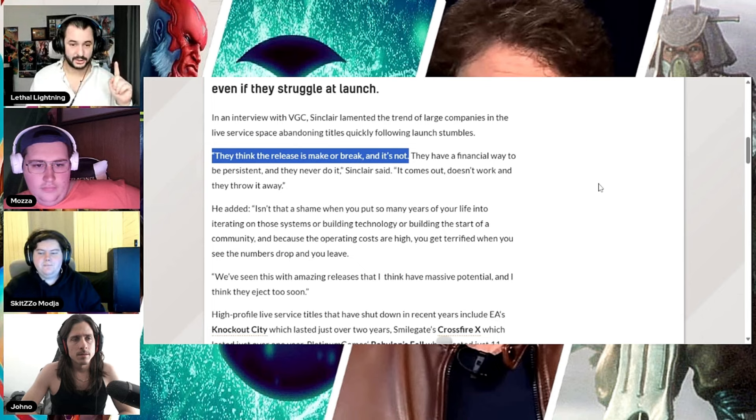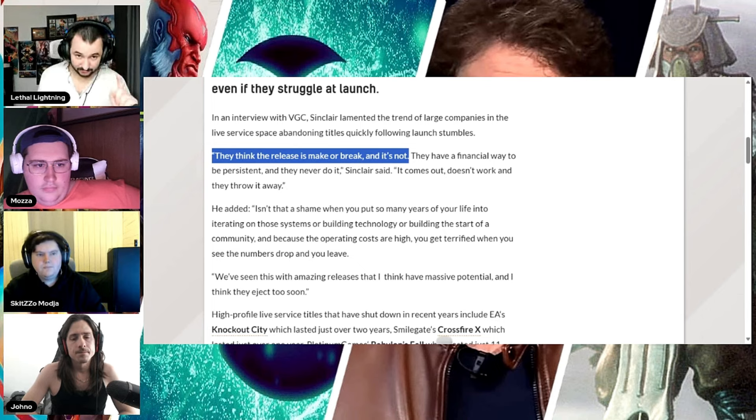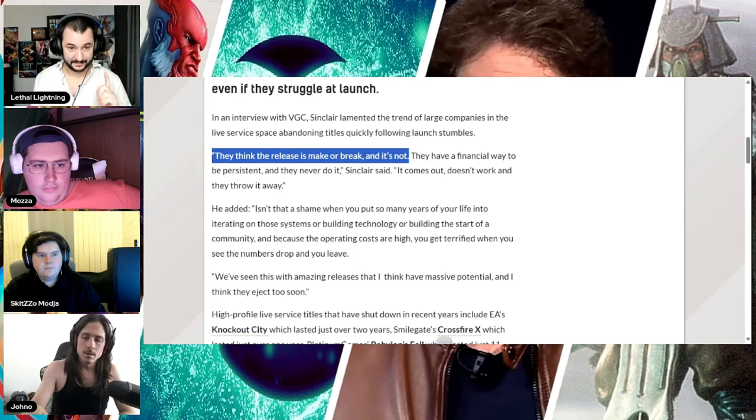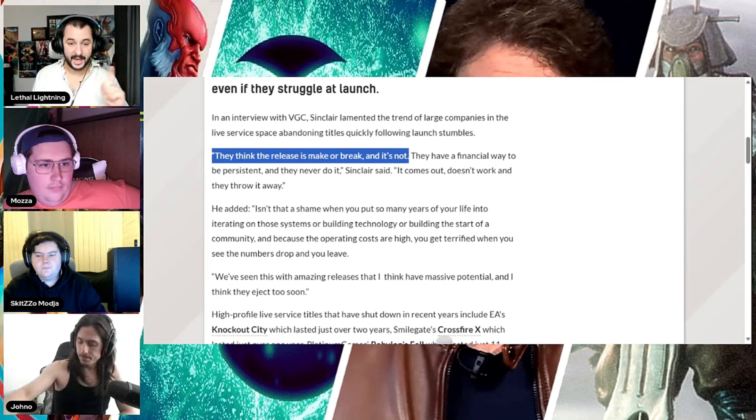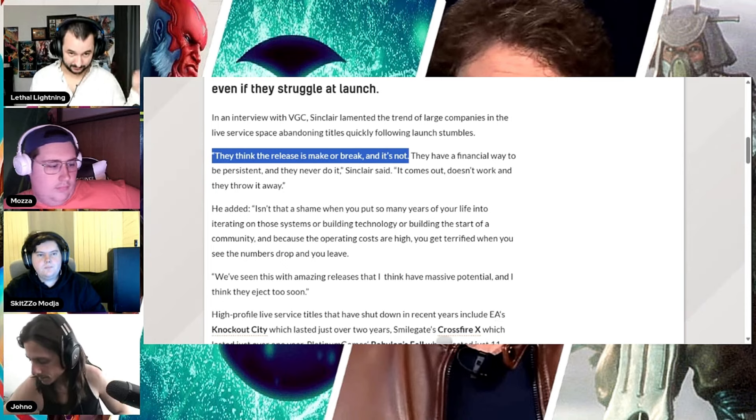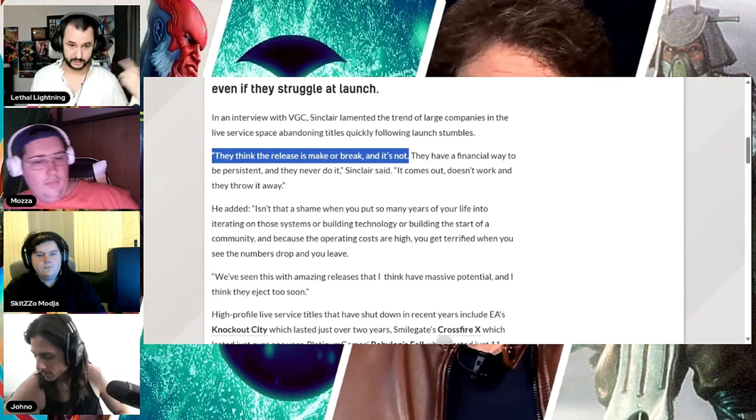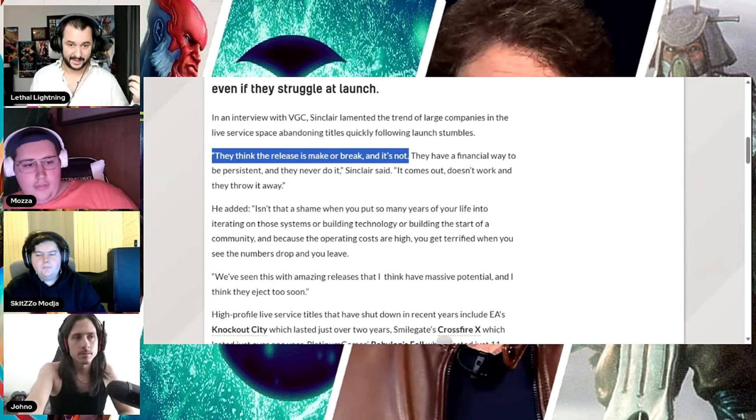First impressions are so important. To this day, there are people that think that EA Battlefront 2 still has all that loot box bullshit. Because of first impressions of that.